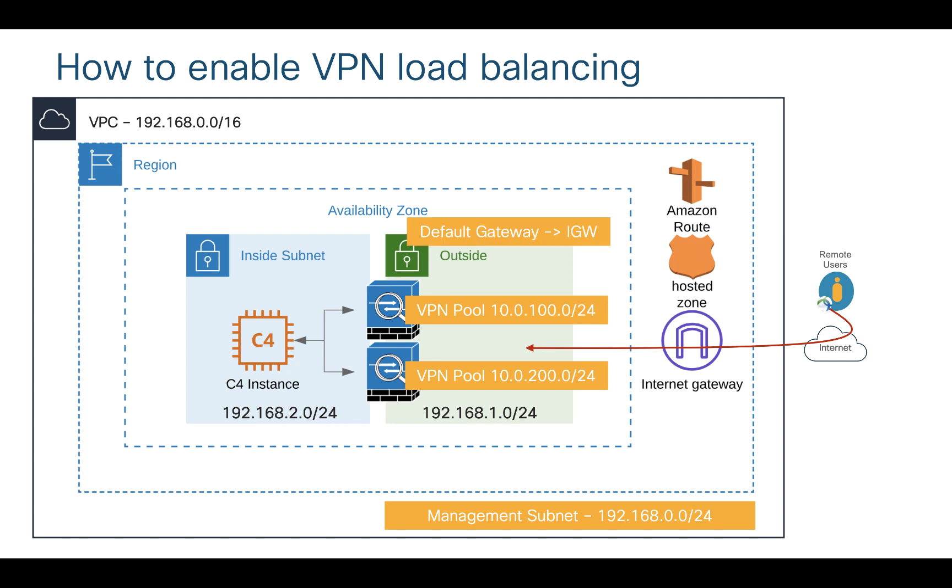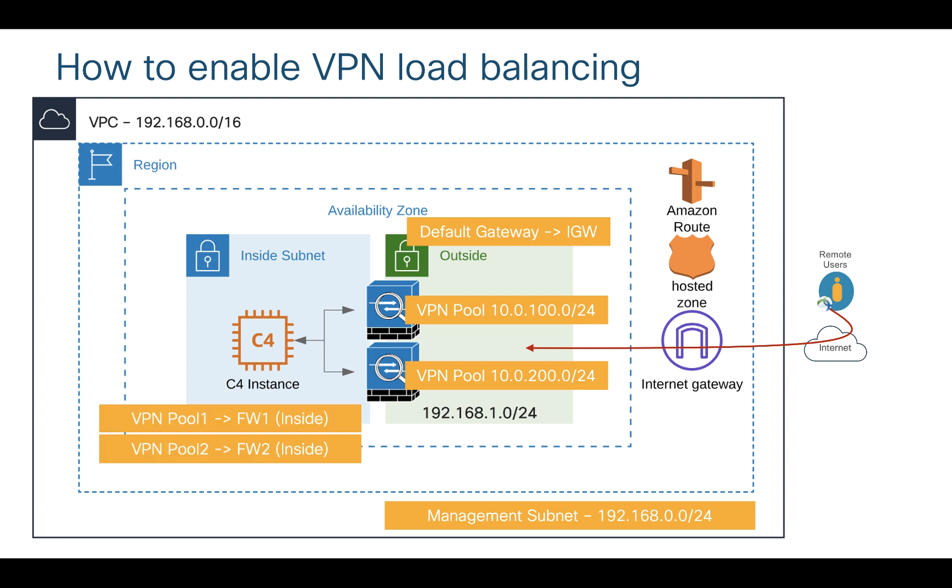Then I have a route table which is associated to my outside subnet and that route table has a default route pointing towards internet gateway. I have another route table which is associated to inside subnet where I have added two routes. Route for VPN pool 1 goes to firewall 1 inside interface and route for VPN pool 2 goes to firewall 2 inside interface. This is how I'm doing load balancing.